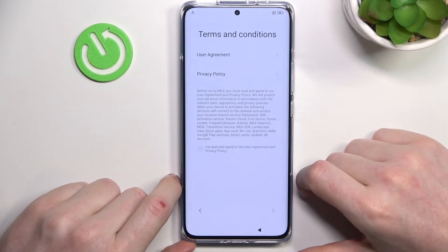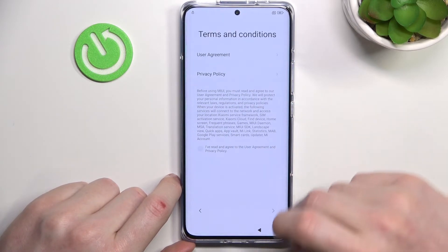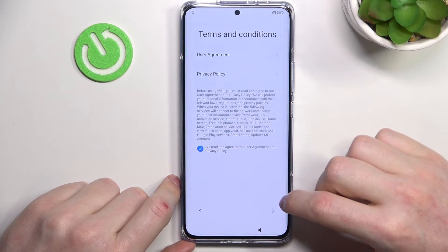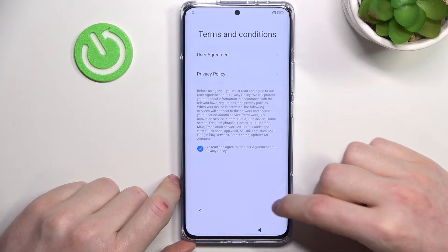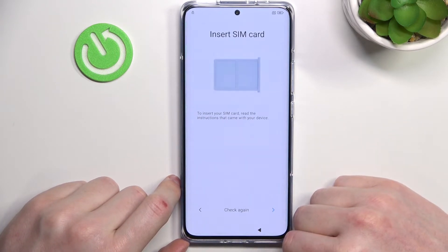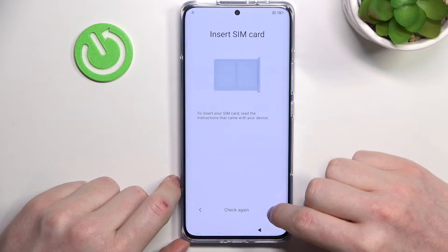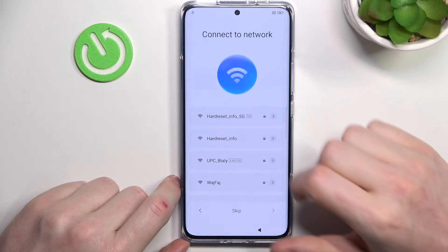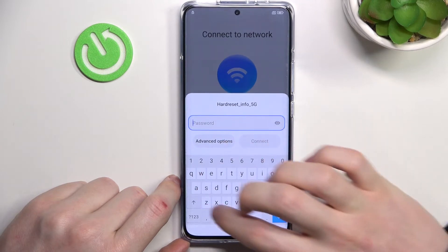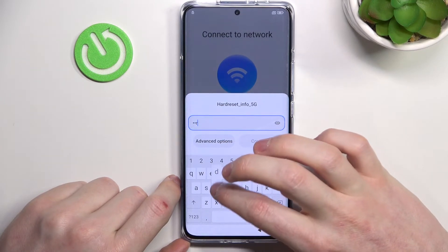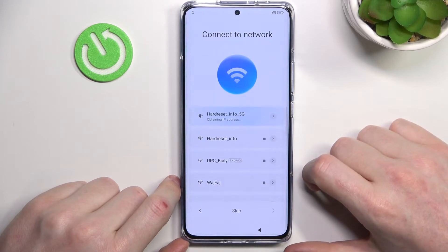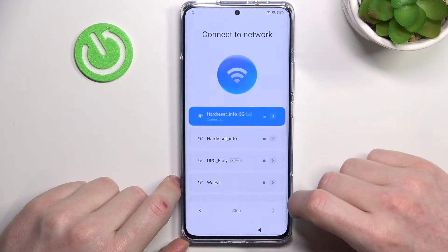You have the terms and conditions, you can read them. Let's move to the next step. By accepting you've agreed to the user agreement. You can insert your SIM card right now, but let's skip that. Here, connect to the Wi-Fi — just pick the Wi-Fi you have the password for and type it in. Next step.